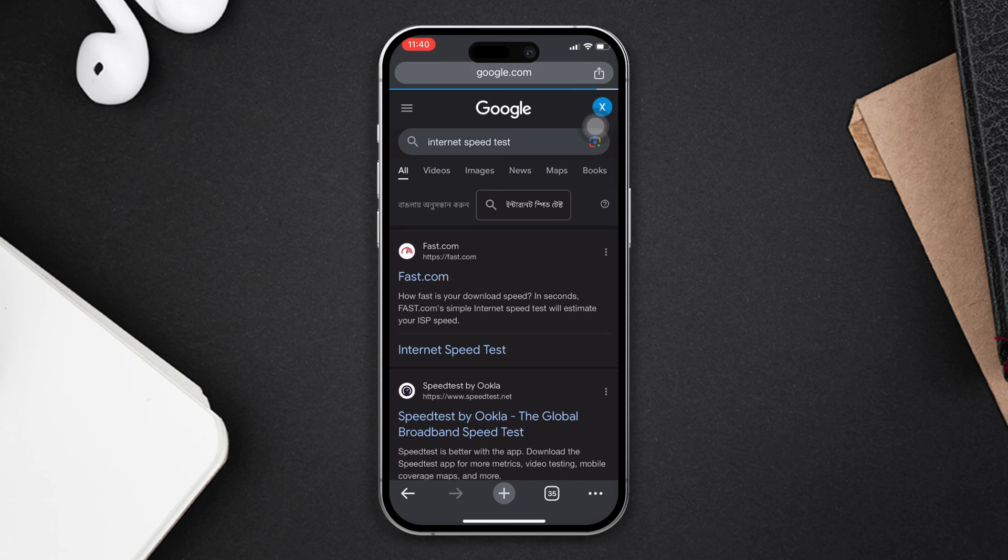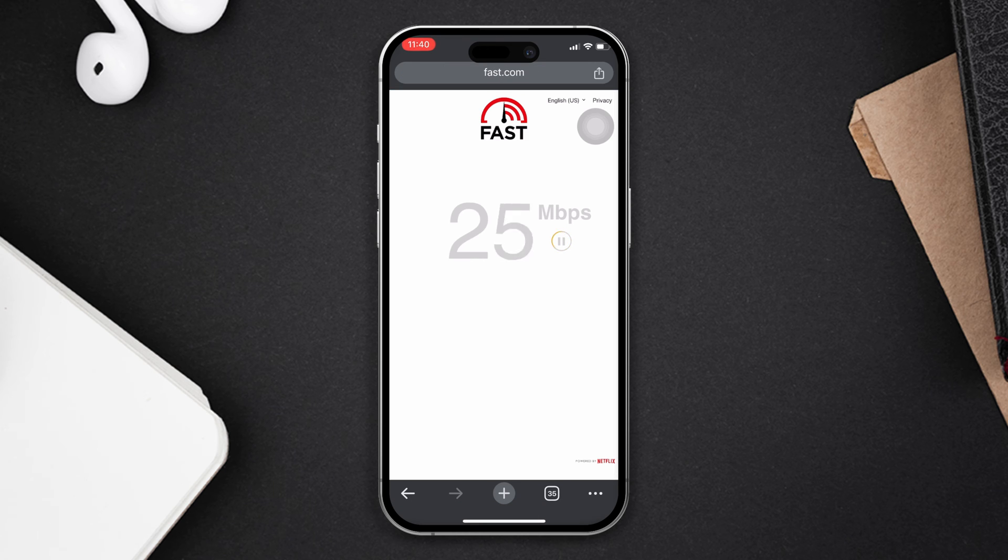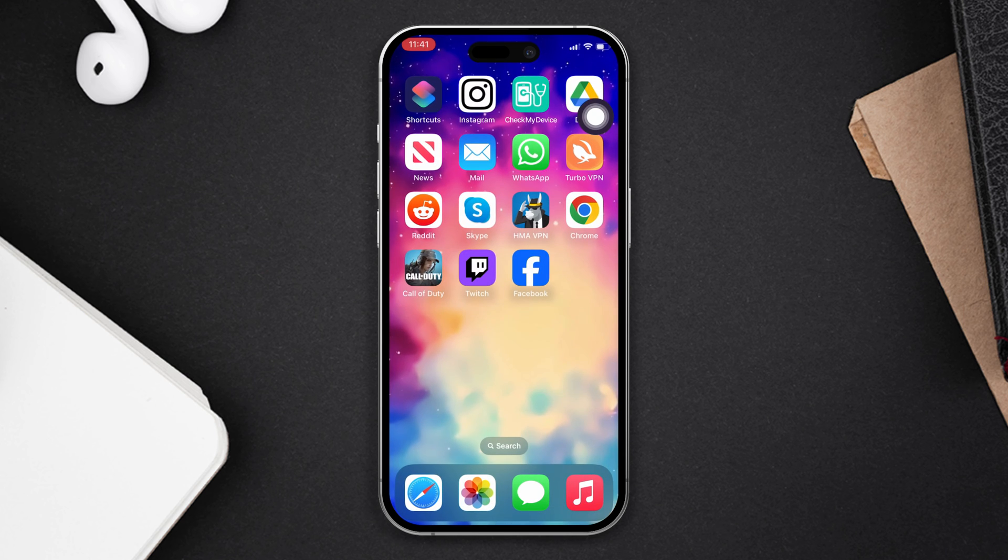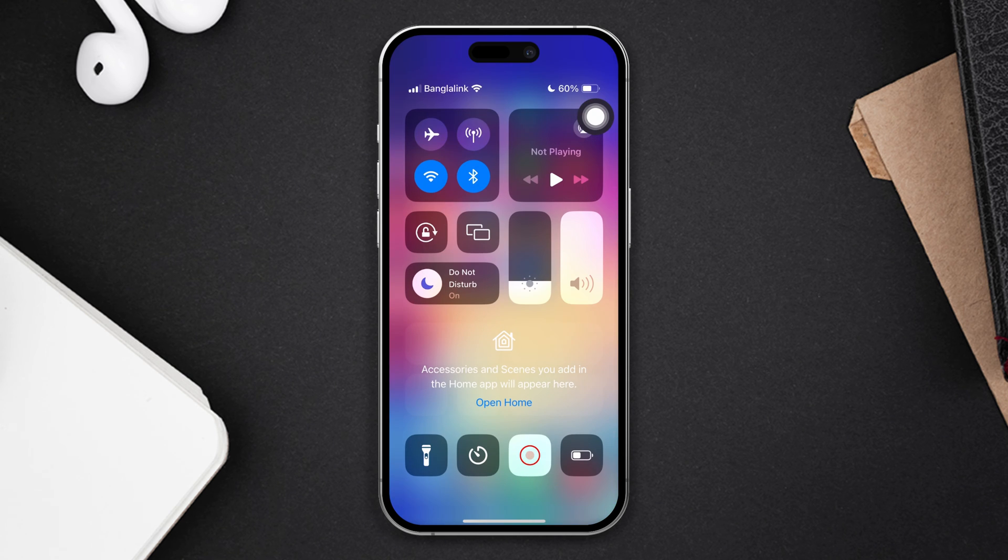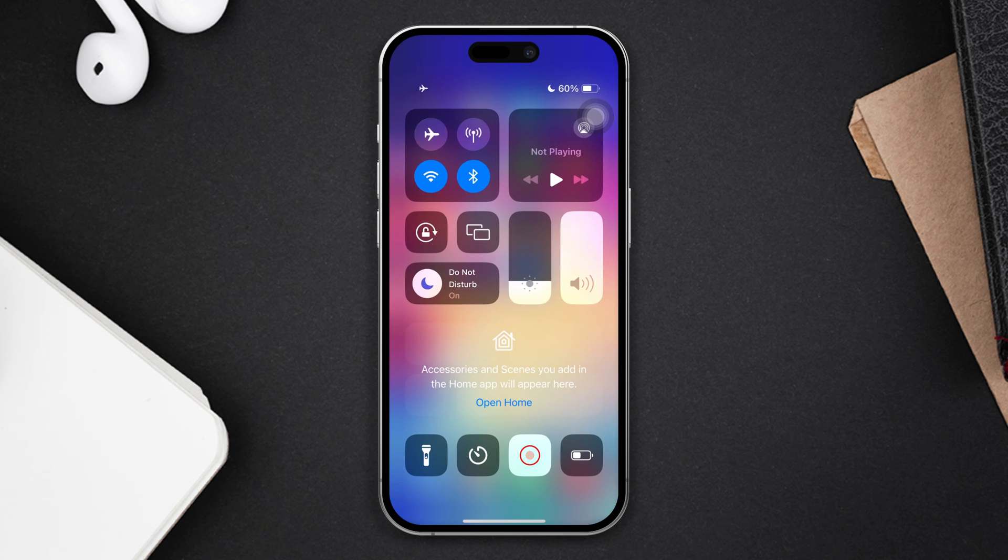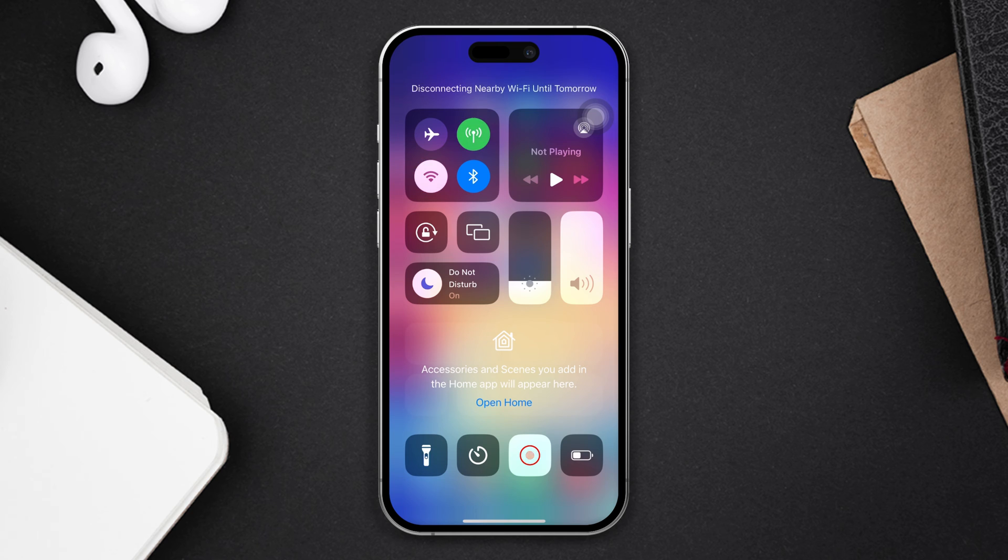If you have internet issues, enable airplane mode, wait 30 seconds, then turn it back off. Also switch your network, Wi-Fi to mobile data or mobile data to Wi-Fi.